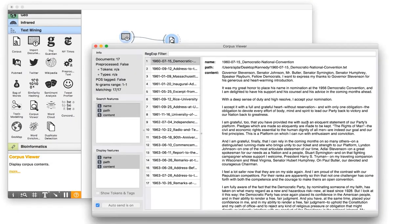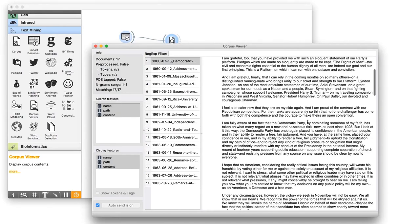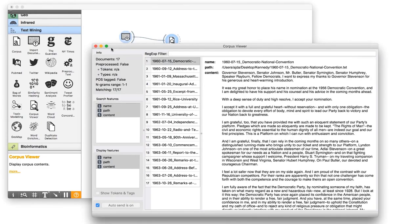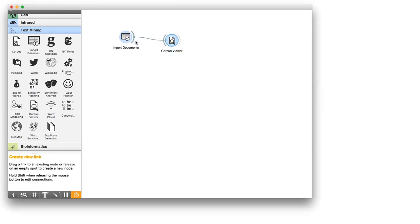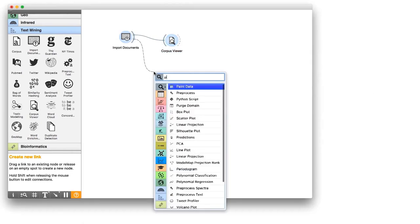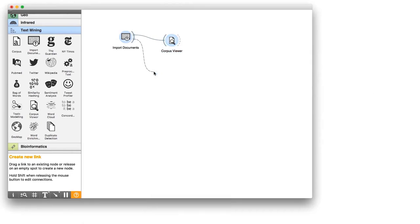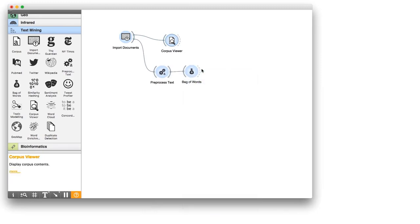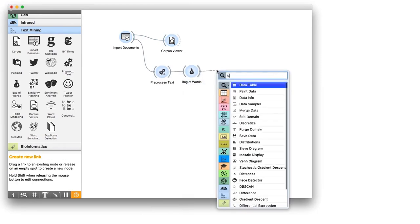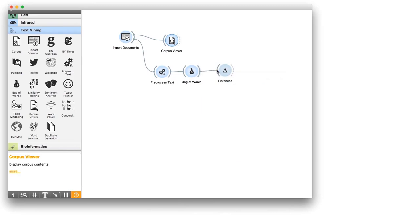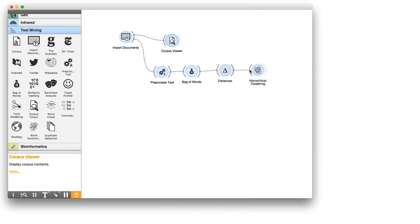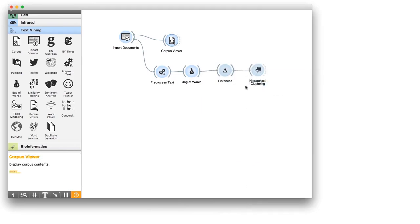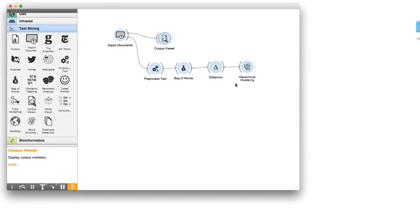Now we can do some clustering. I'll use preprocessed text, bag of words, distances, and hierarchical clustering. For details on text preprocessing and clustering, you can check our previous videos. Looks like I have two interesting clusters: one on nuclear arms, and the other with Kennedy's presidential addresses.